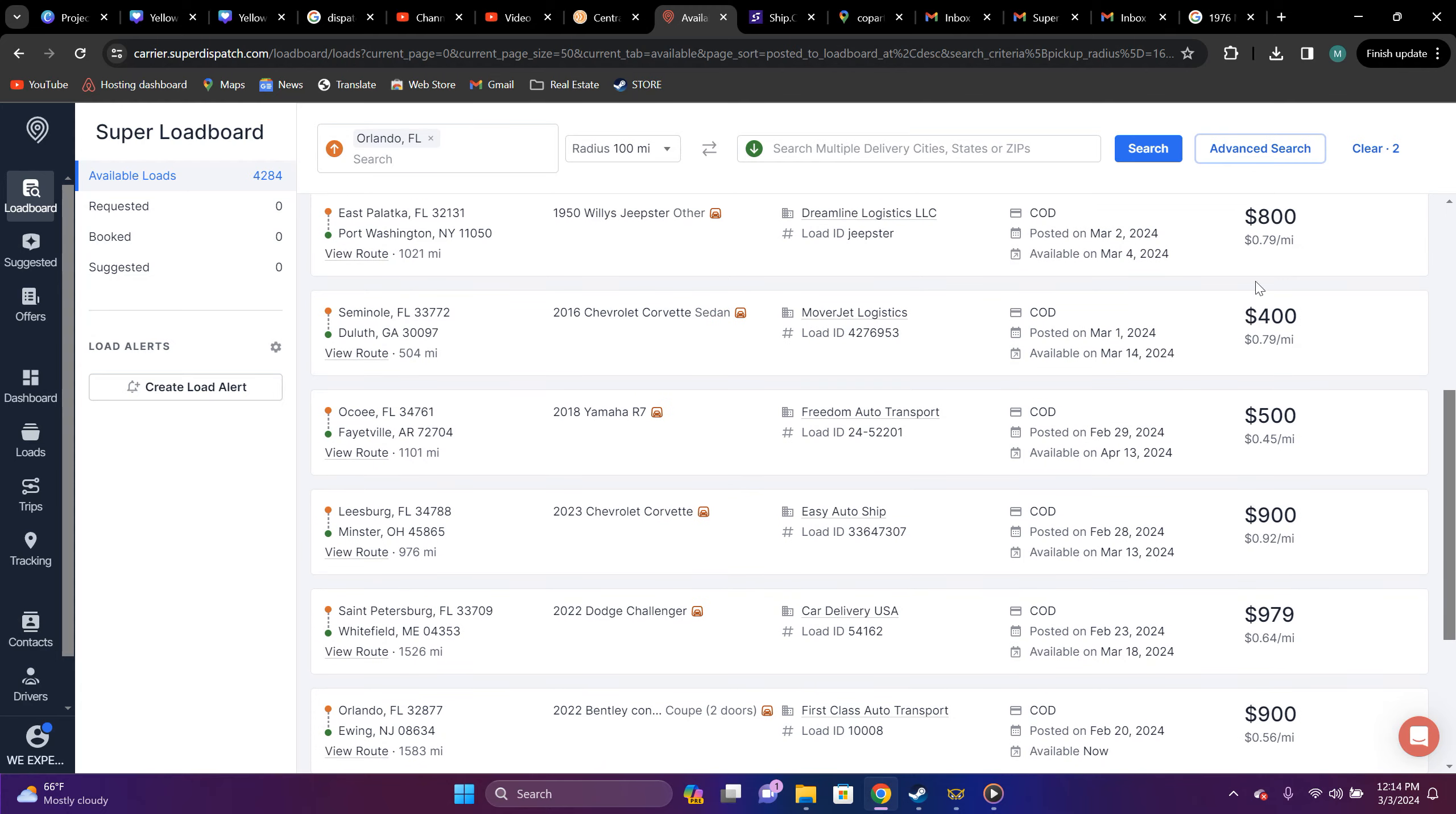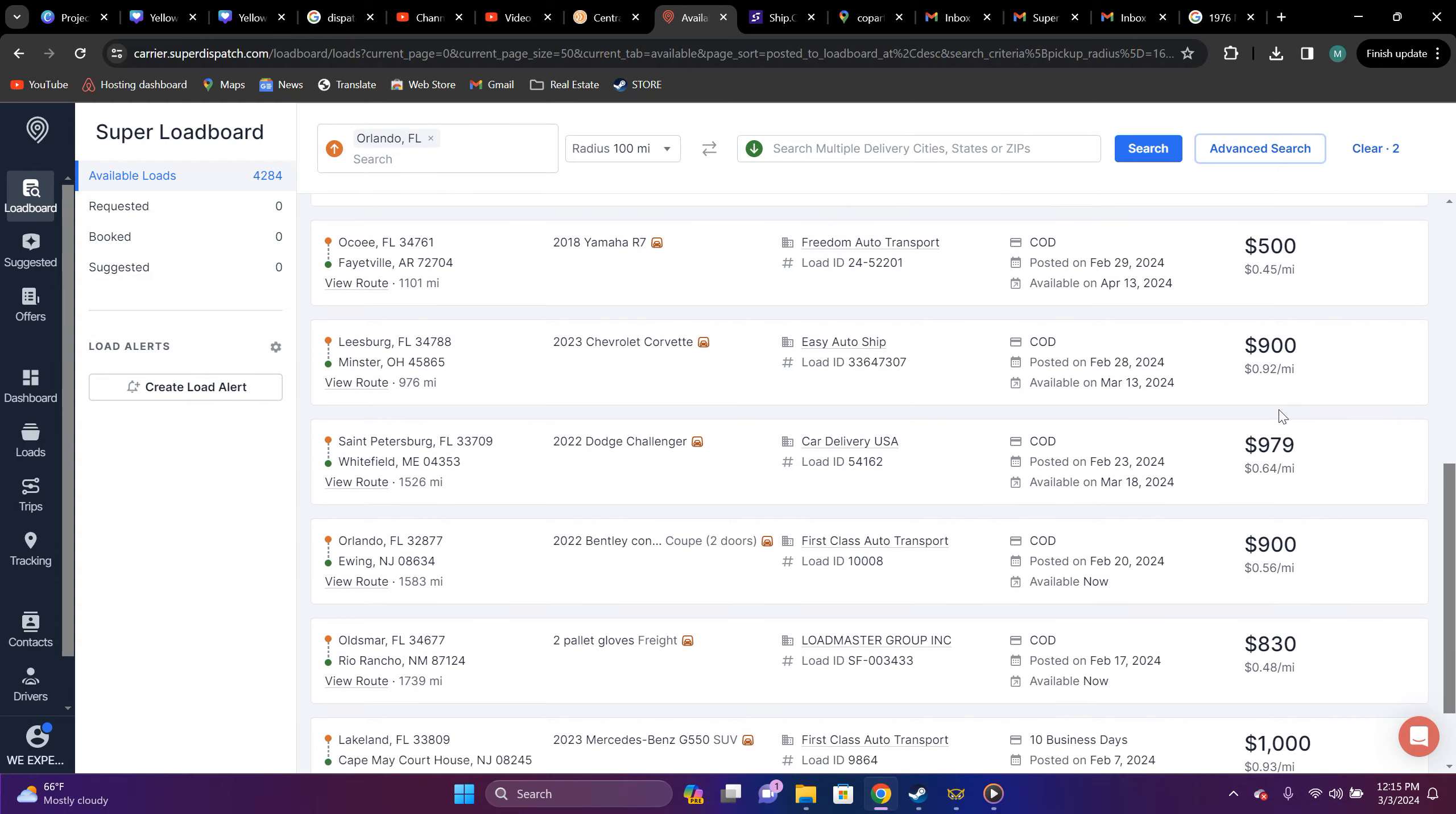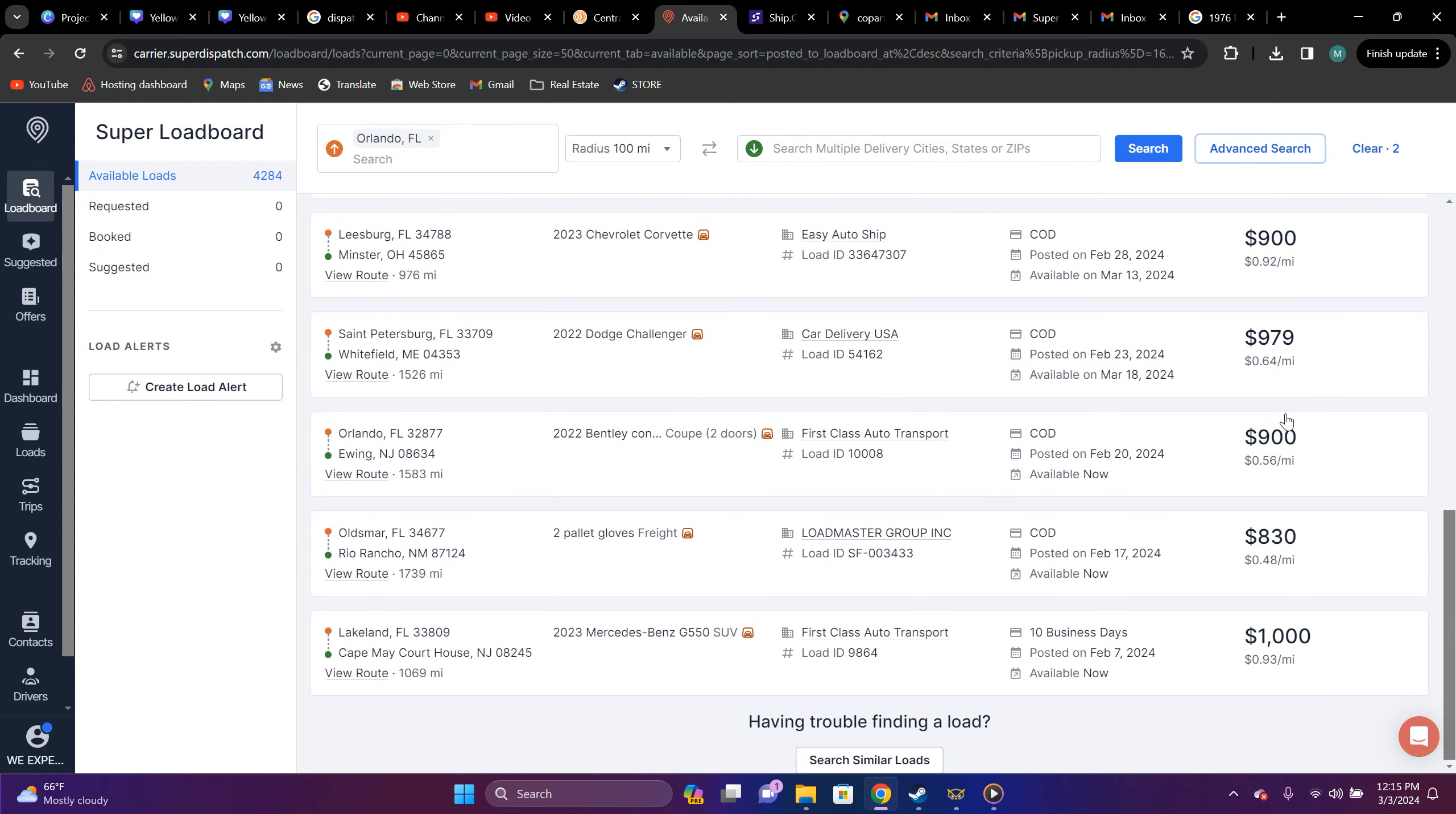But, 79 cent a mile, 79, 45, 92 cent, 64 cent, 56 cent, 48 cent. That's an embarrassment. These are enclosed.